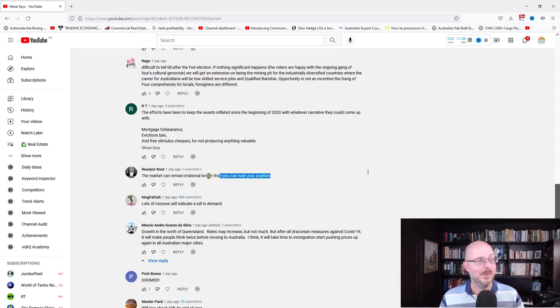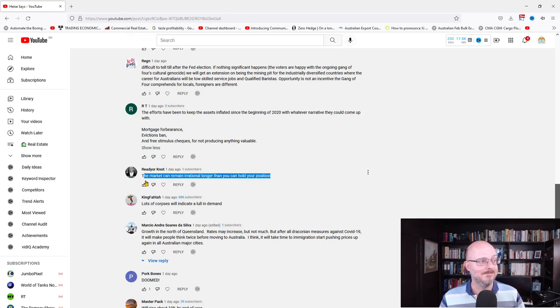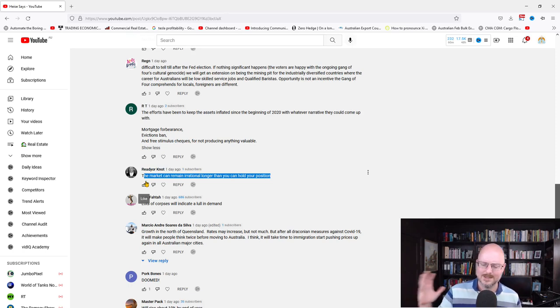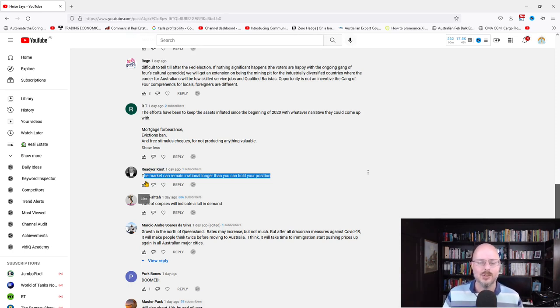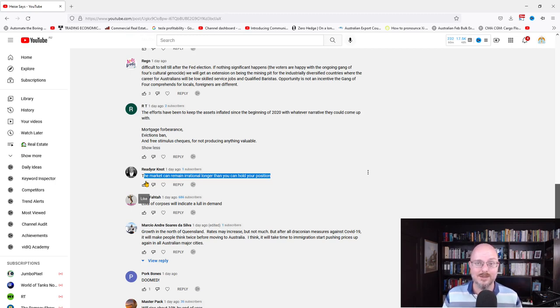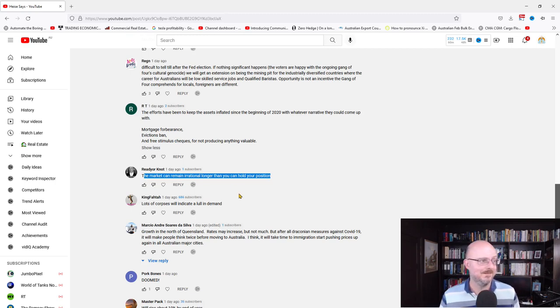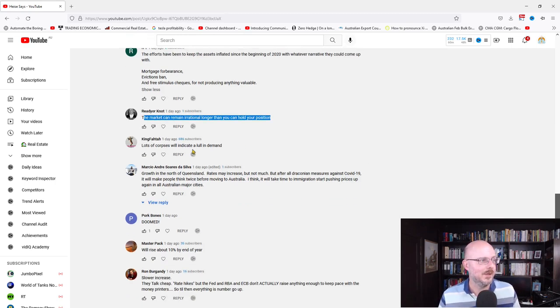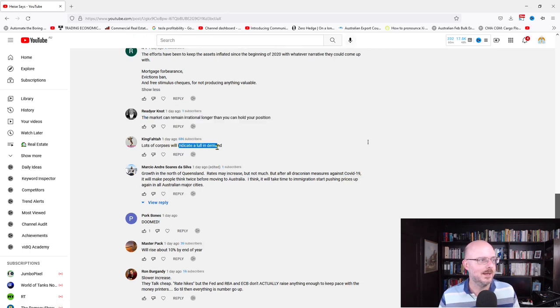This is the thing. It can remain irrational longer than you can expect. But here's the thing also with housing. The liquidity in the housing sector isn't like other markets. And they have a utility. We're not talking Bitcoin here, which is kind of useless without the market hype. You're talking houses. Worst case, you can live in it. Worst case, people need it.